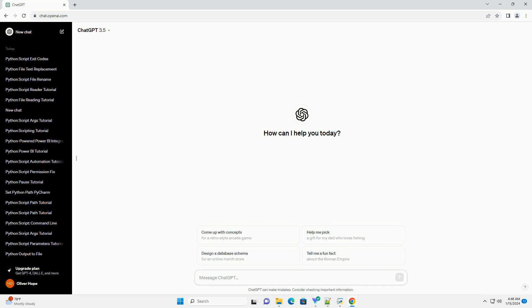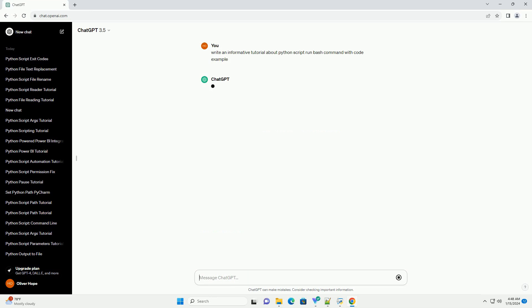Subscribe and download over 1,000,000 code snippets including this tutorial from CodeGive.com, link in the description below. Running Bash Commands in Python Scripts, a Comprehensive Tutorial.